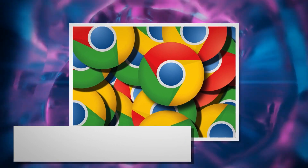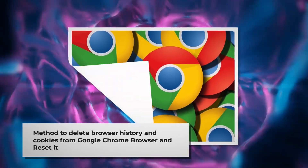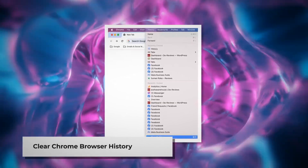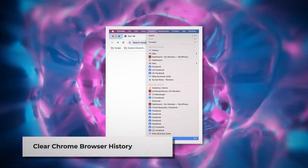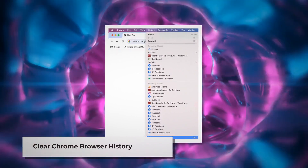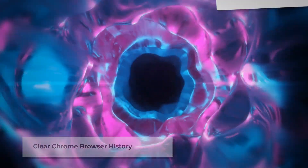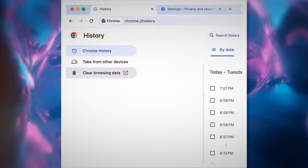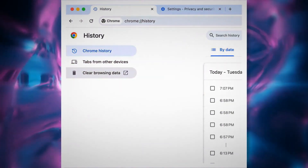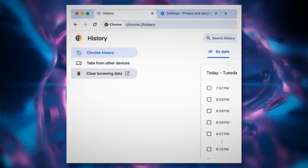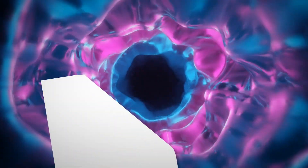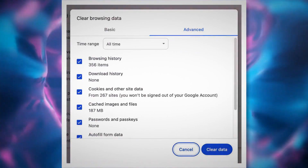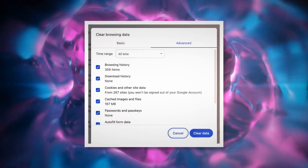Method to delete browser history and cookies from Google Chrome and reset it. Open Chrome Browser and click on History at the top Apple menu, then click Show Full History on the drop-down menu. In the new Chrome tab, you will find the History page. Click Clear Browsing Data on the left-hand menu, which will open a pop-up window where you click Advanced, select All Time, check all kinds of history and cookies, and then click Clear Data.